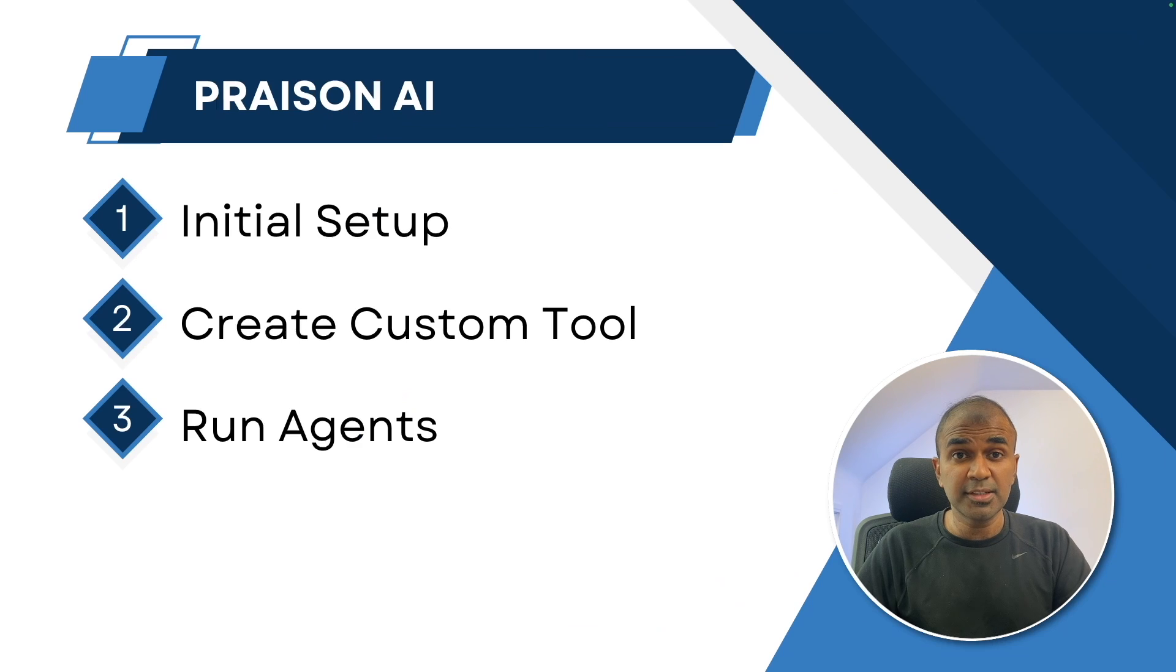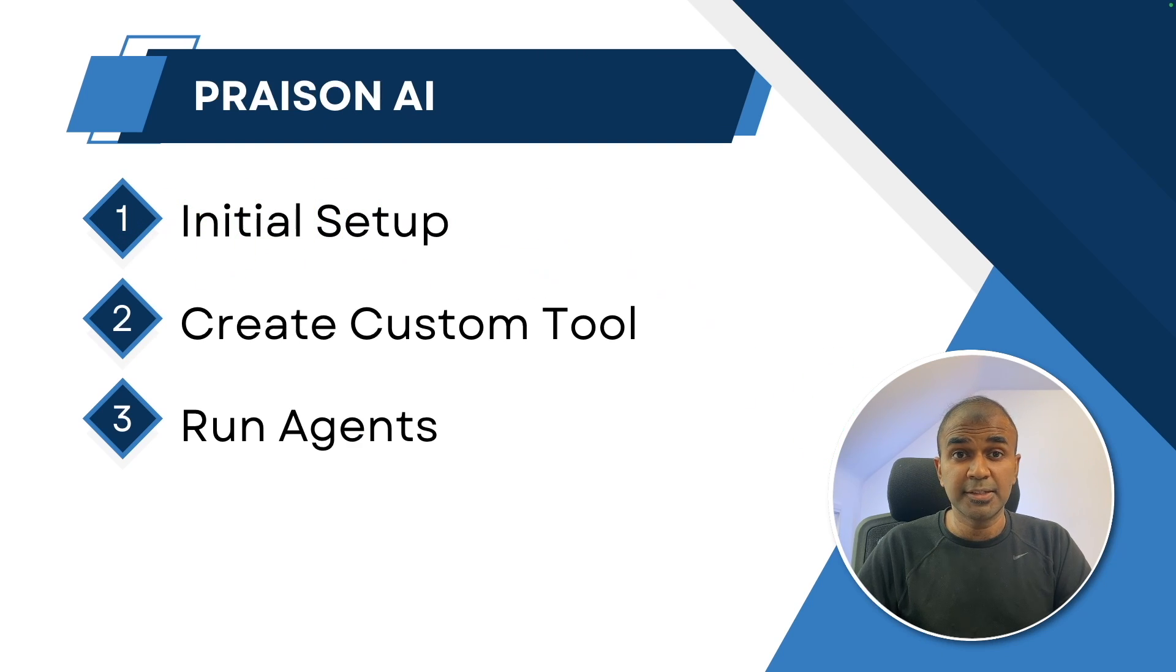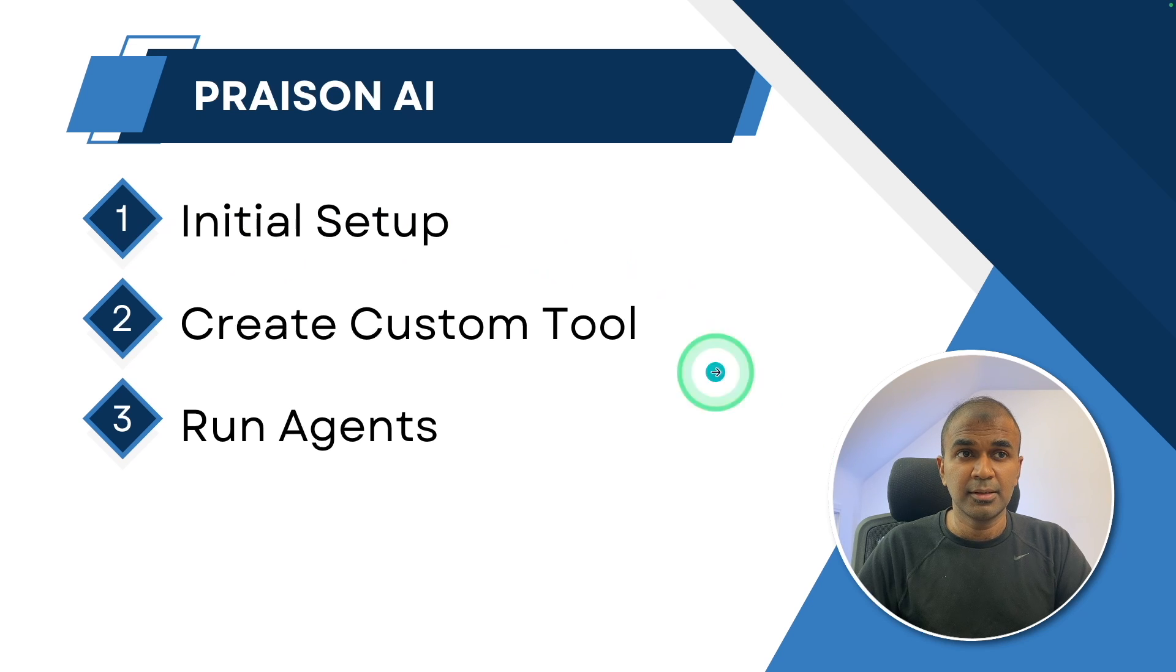So these are the steps which we're going to follow. First, initial step that is using INIT. Then we are going to create a custom tool.